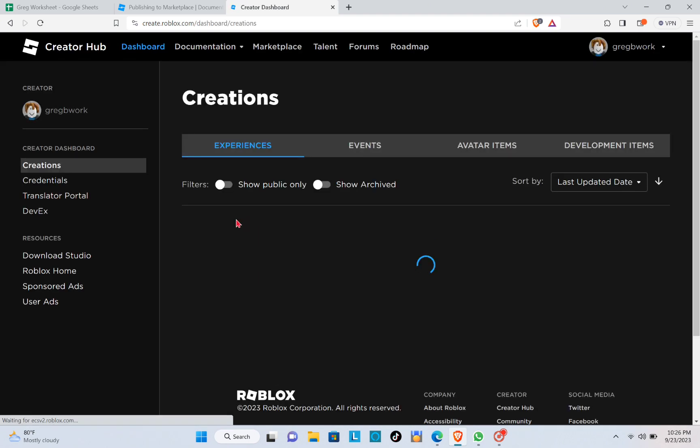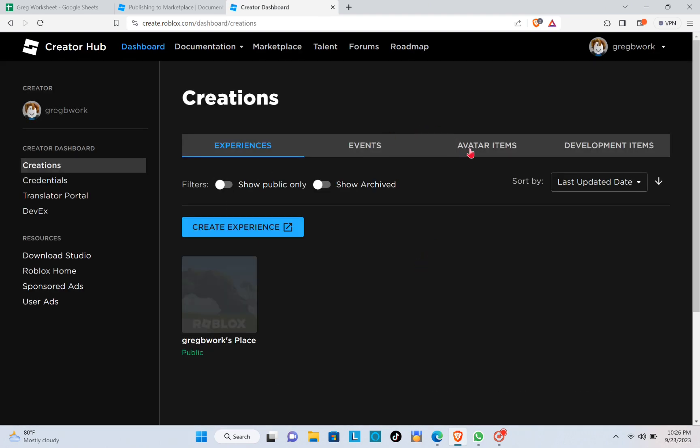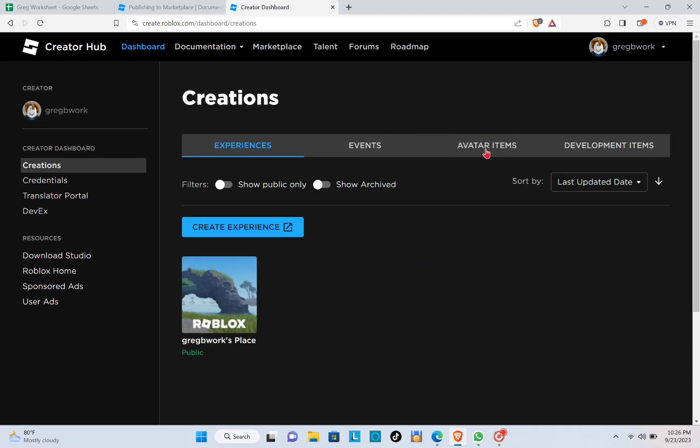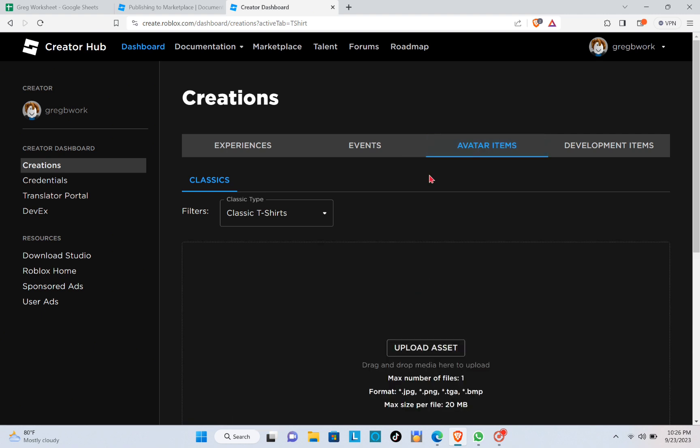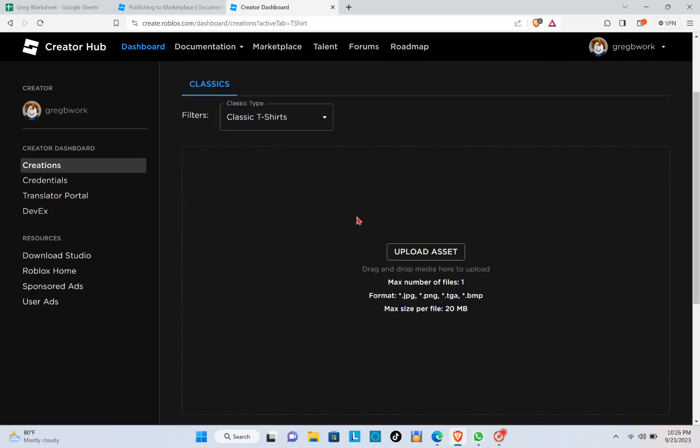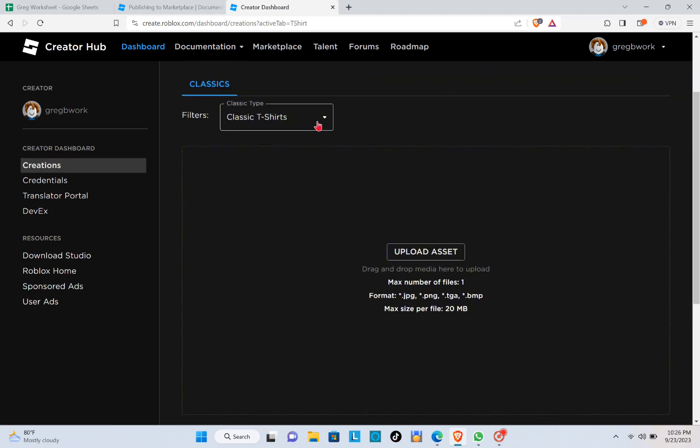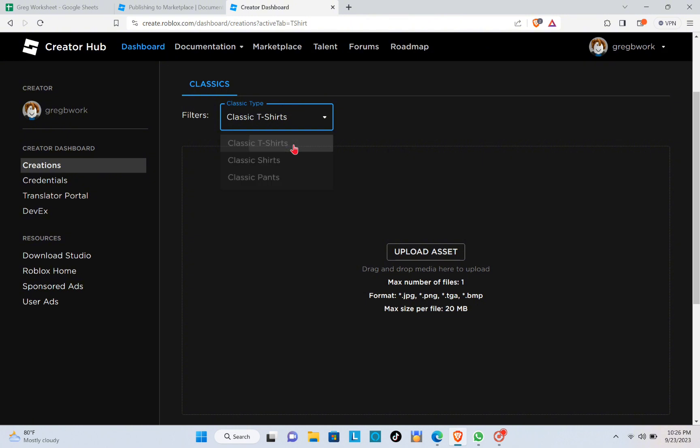Click on the Dashboard and then click on the Avatar Items. Then click on the Filters and select the Classic T-shirts.